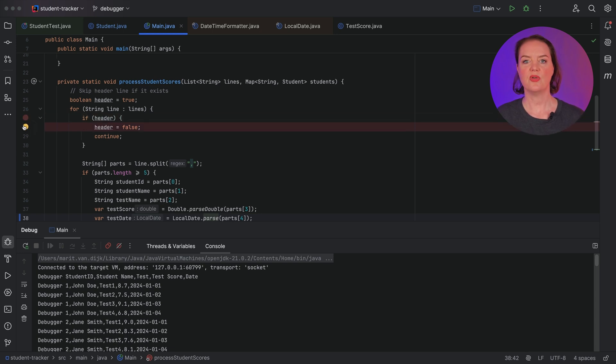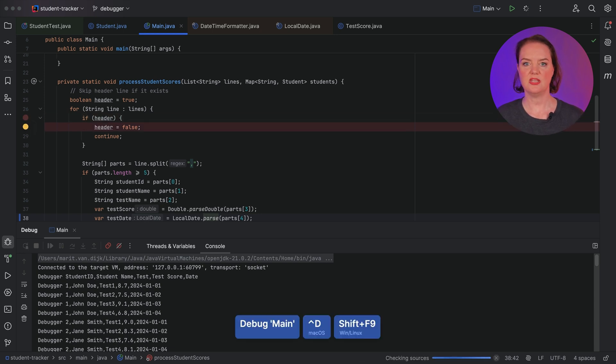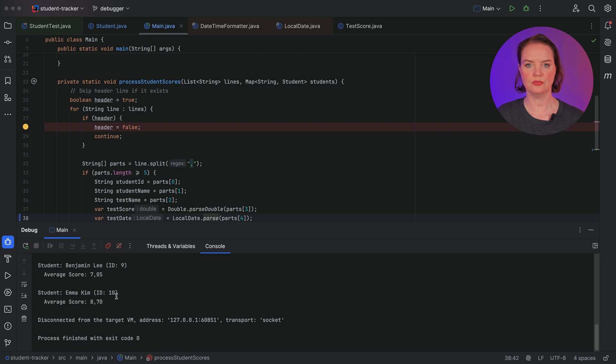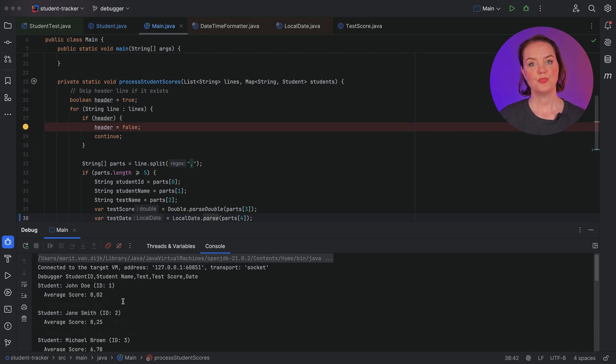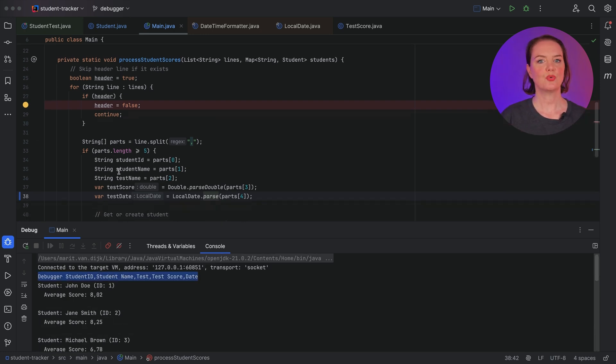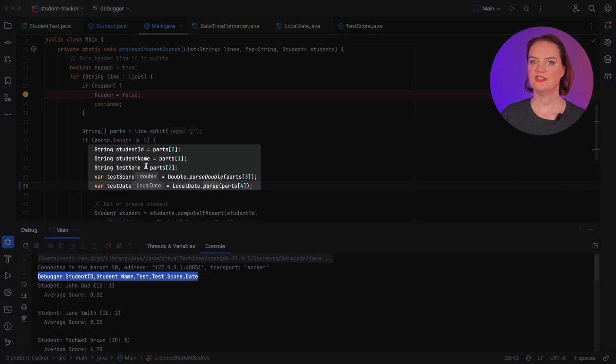Now, when we run the application in debug mode, only the header is printed to the console, along with the output of our program. It looks like our fields correspond correctly to the headers of the file.